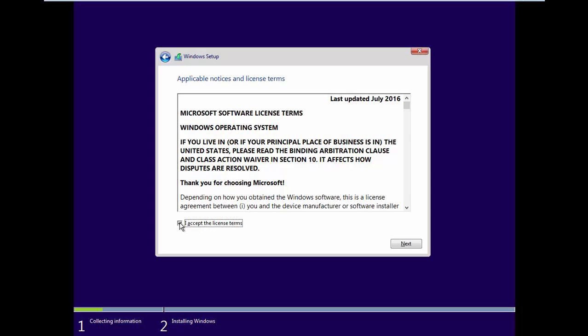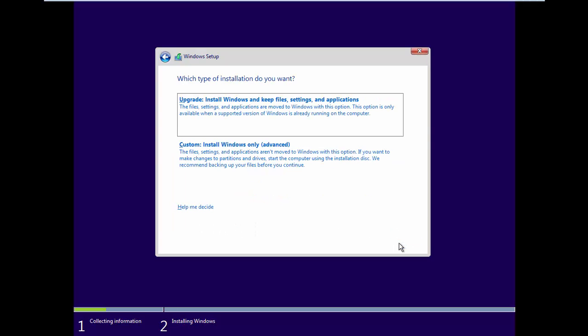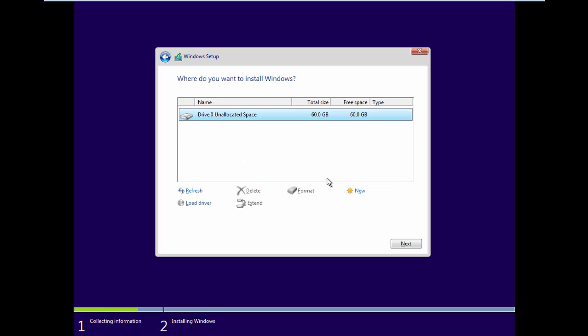Accept the license terms, click Next, click Custom, then click Next.